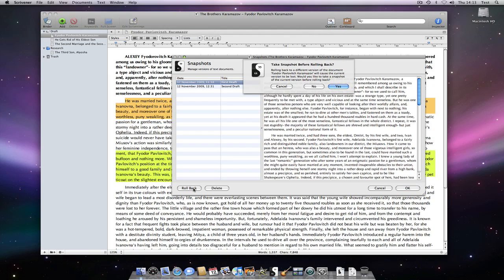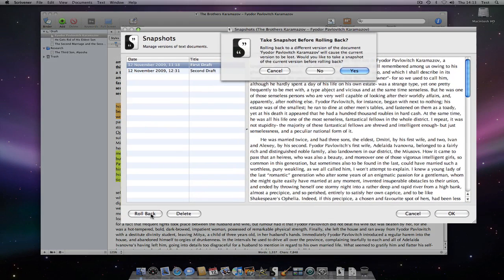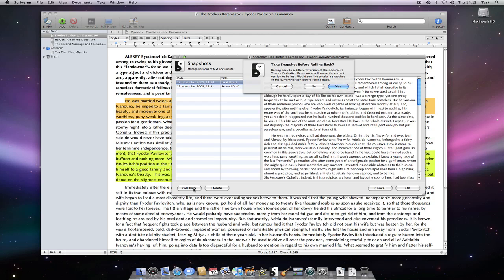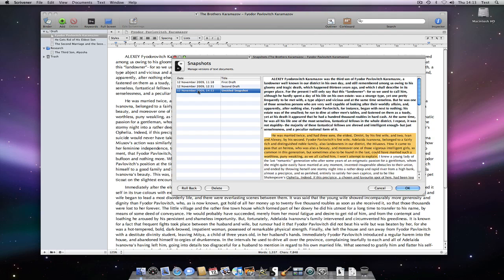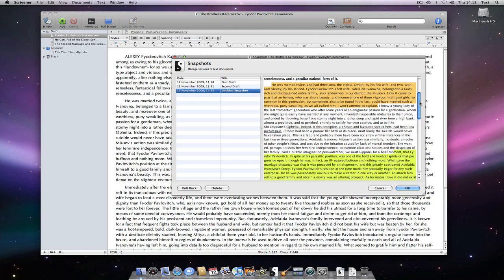Before the document is reverted to its original form, I will be asked if I wish to take a further snapshot of my latest edits before rolling back to an earlier version. As I am in an indecisive mood, I will take another snapshot. Now you can see a third snapshot in the presented window, but my main text has rolled back to the original document.